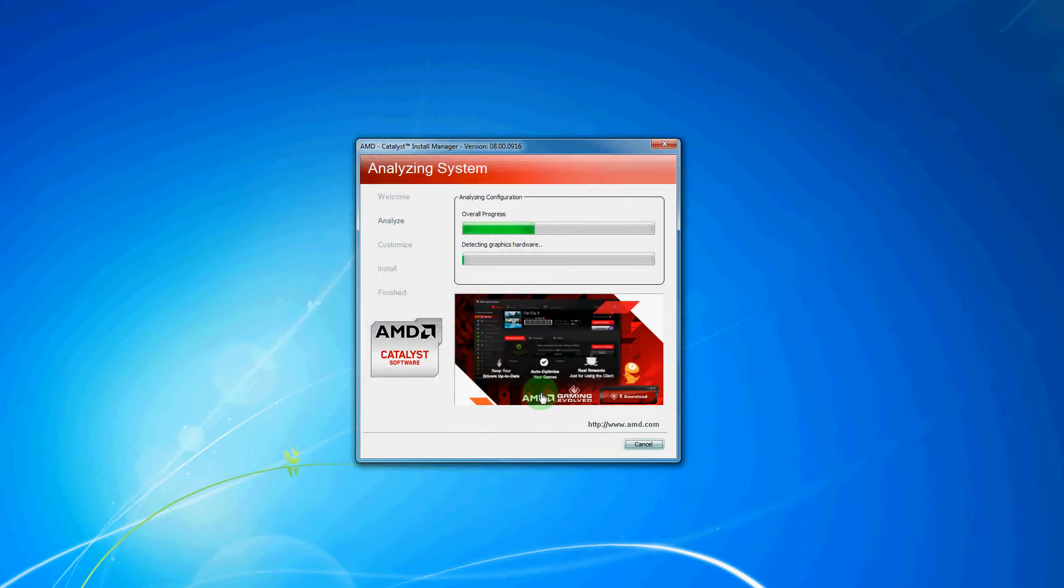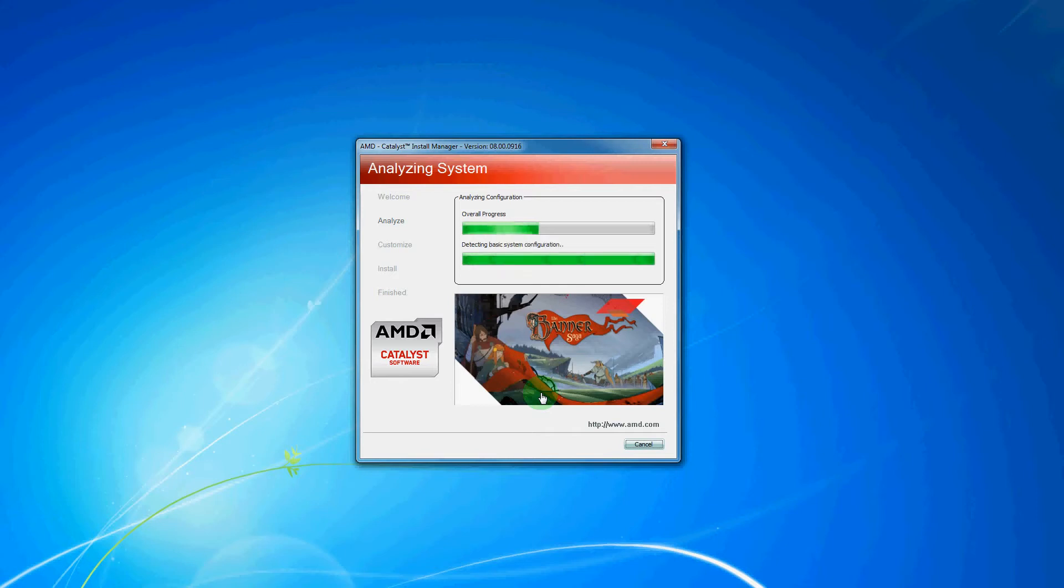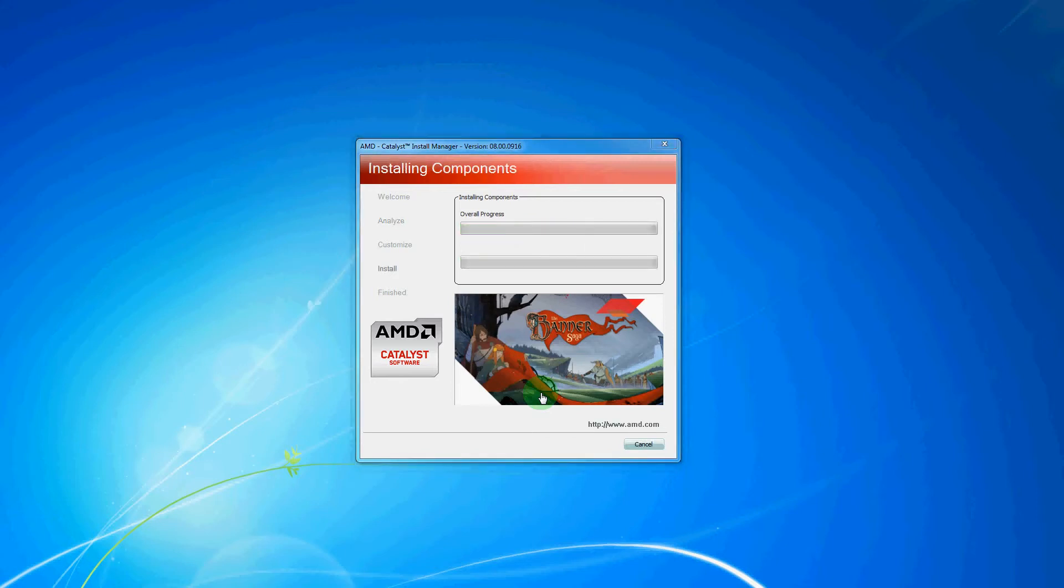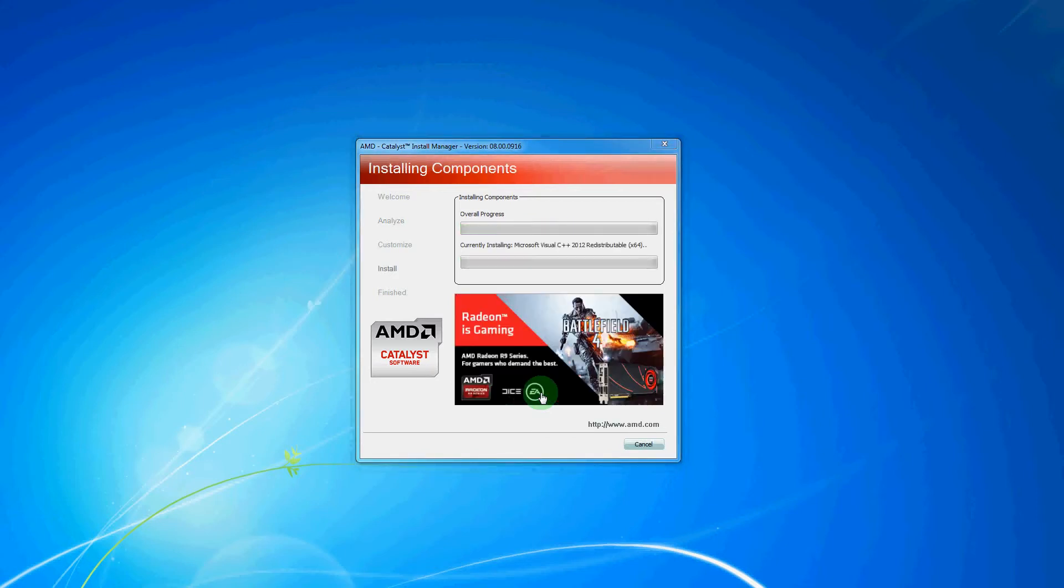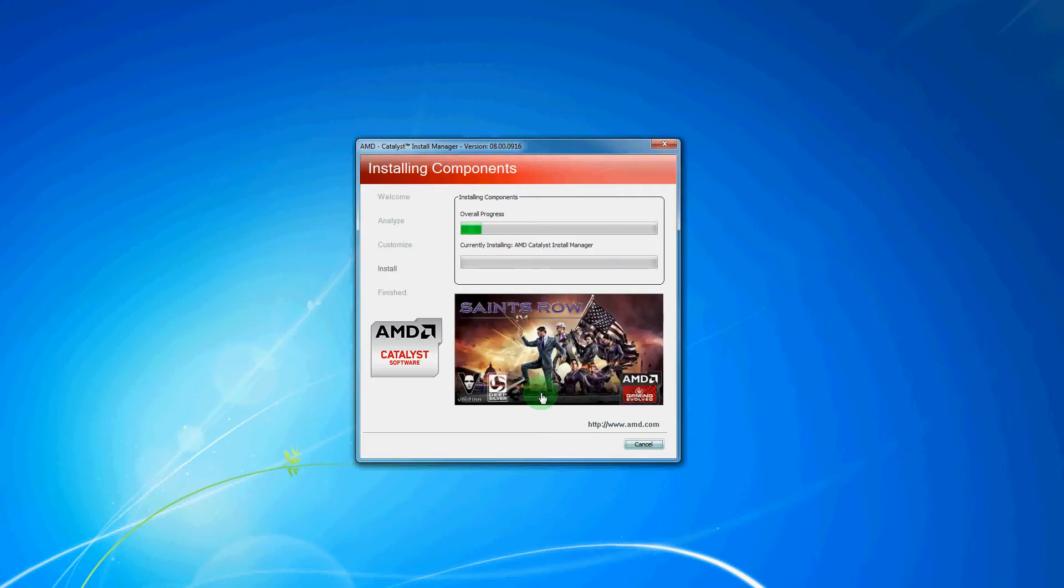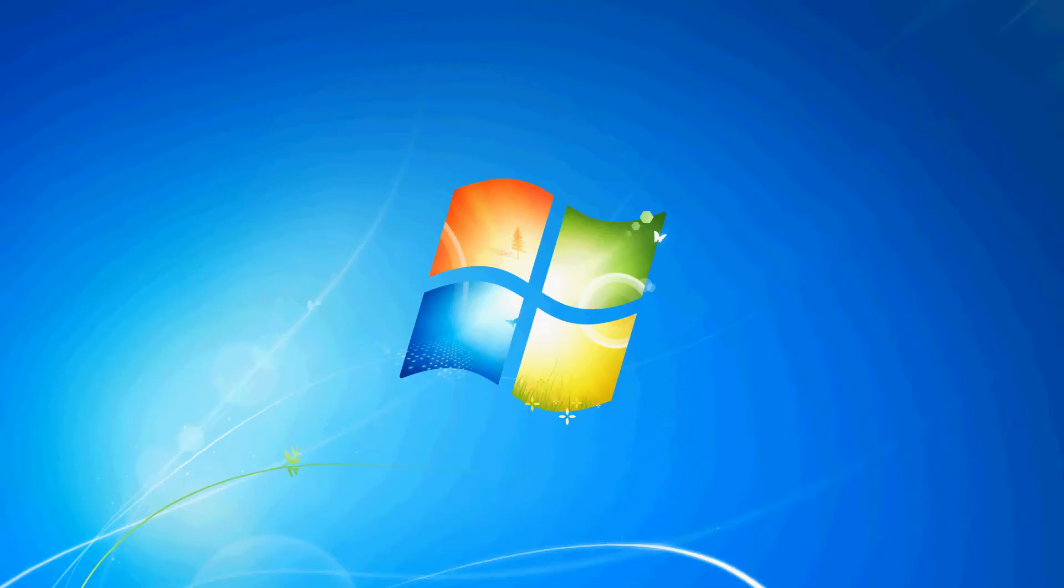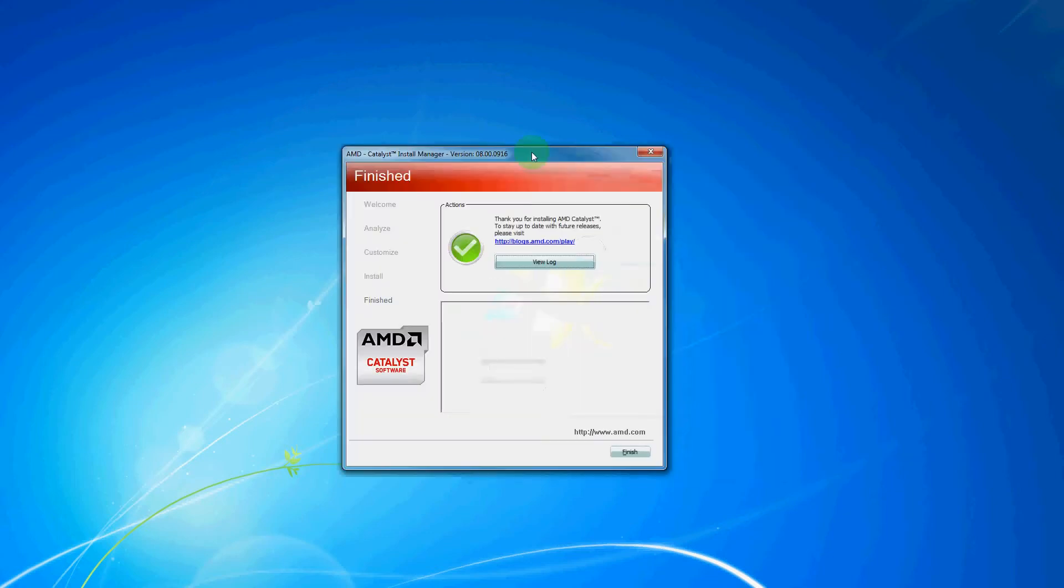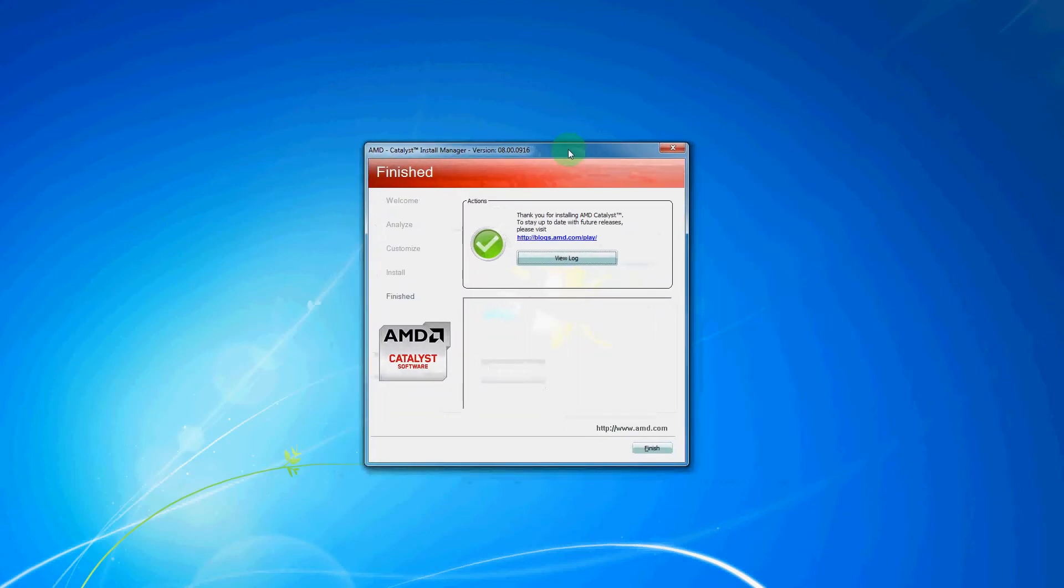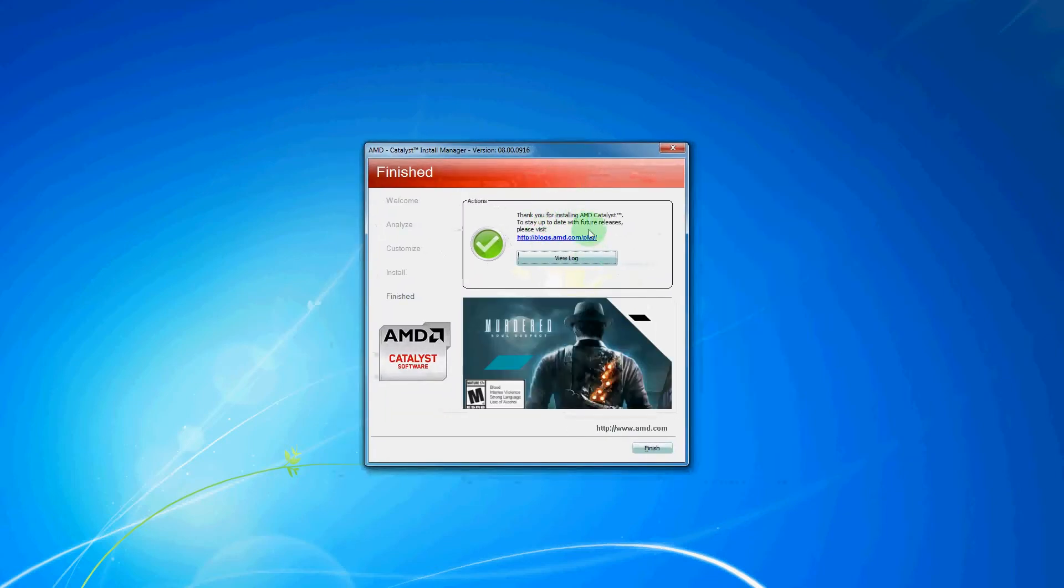And then this will take you through the driver installation. You may see your screen flash black a couple of times during this installation. This is a normal process. And then after it does that, you will be able to hit finish as it does appear that it has installed successfully.